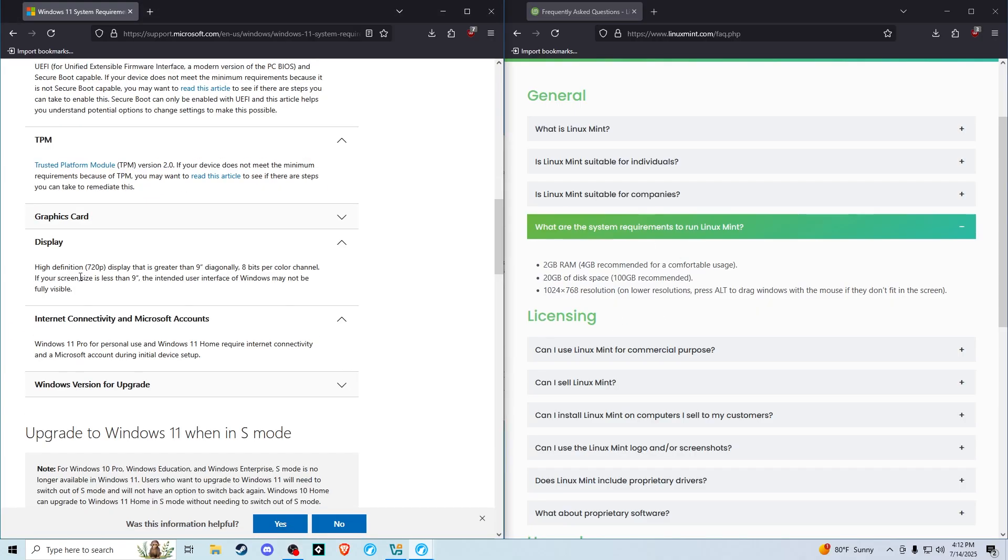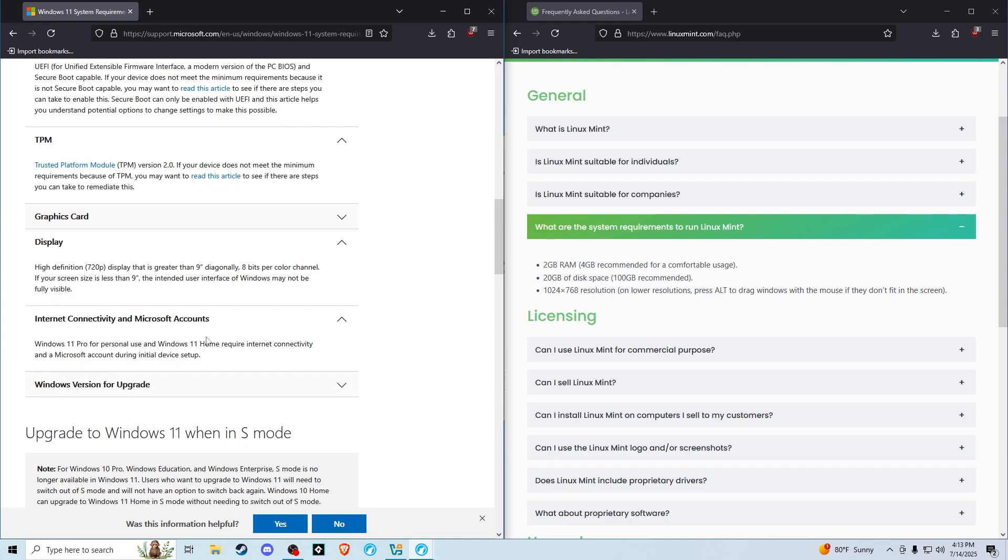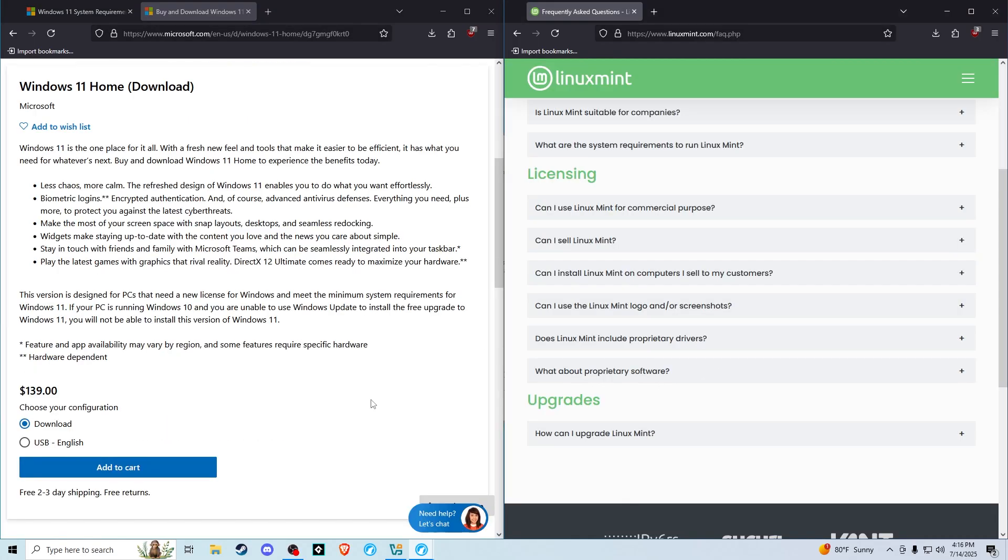Windows requires a high-definition 720p display, so 1280 by 720, and Linux Mint requires a 1024 by 768 resolution display. One more thing Windows 11 requires that Linux Mint does not: it requires you to be connected to the internet for the install and to have a Microsoft account. Linux Mint does not require any sort of centralized account or internet connection.